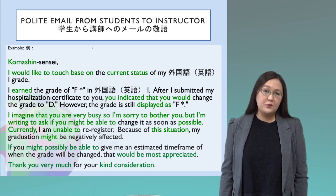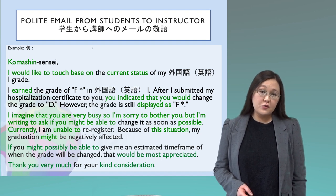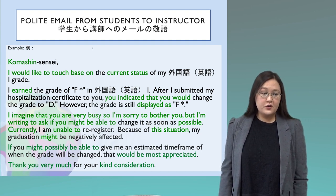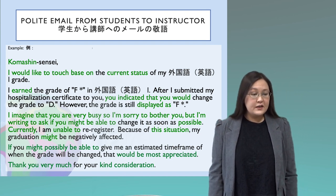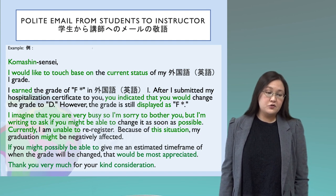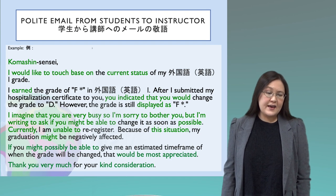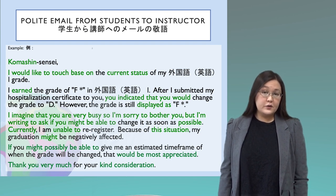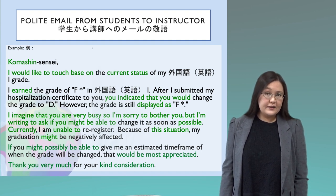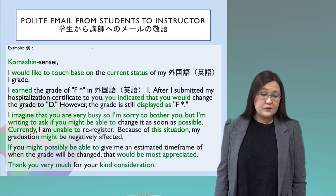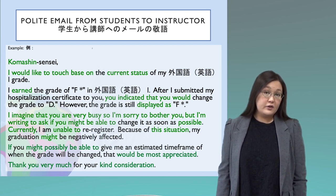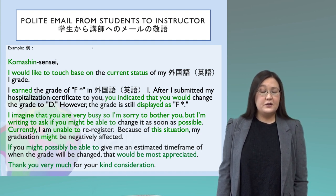This email can be corrected using the phrases and words we learned in this lecture. Here is the corrected version: 'Komashin-sensei, I would like to touch base on the current status of my Gaikokugo Eigo Ichi grade. I earned the grade of F* in Gaikokugo Eigo Ichi. After I submitted my hospitalization certificate to you, you indicated that you would change the grade to D. However, the grade is still displayed as F*. I imagine that you are very busy, so I am sorry to bother you, but I am writing to ask if you might be able to change it as soon as possible. Currently, I am unable to re-register because of this situation, and my graduation might be negatively affected. If you might possibly be able to give me an estimated timeframe of when the grade will be changed, that would be most appreciated. Thank you very much for your kind consideration.'